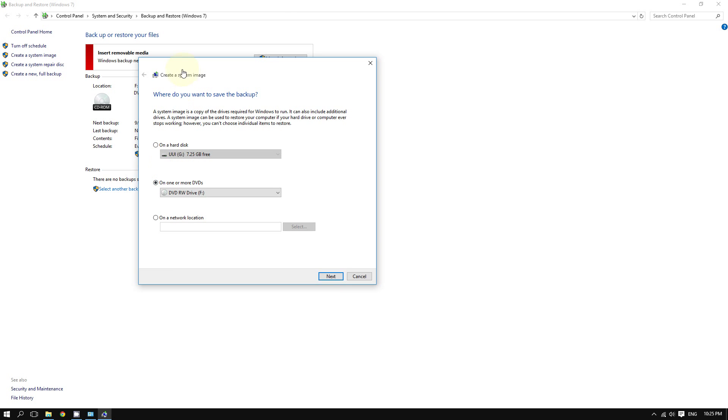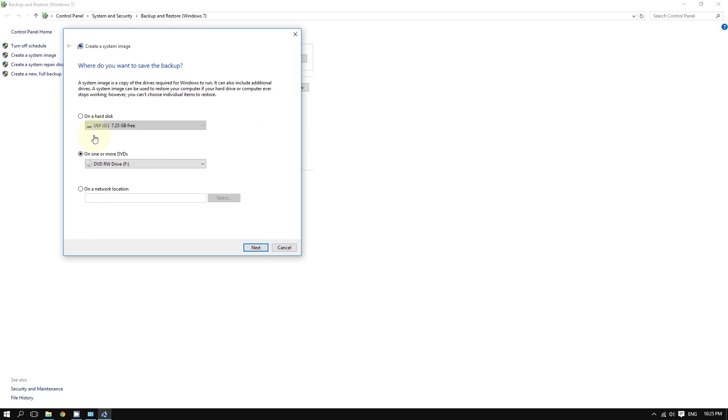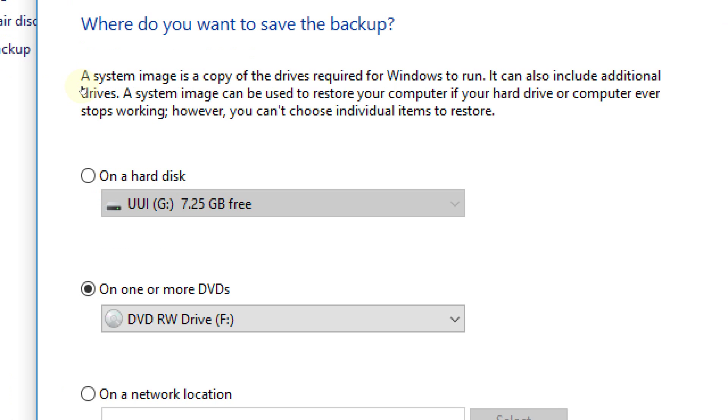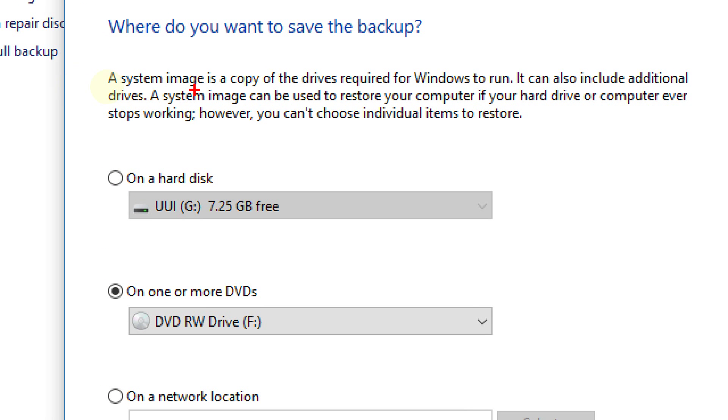As you can see, Windows says a system image is a copy of the drives required for Windows to run. You can also include additional drives. A system image can be used to restore your computer if your hard drive or computer ever stops working, so it's really important to create one.